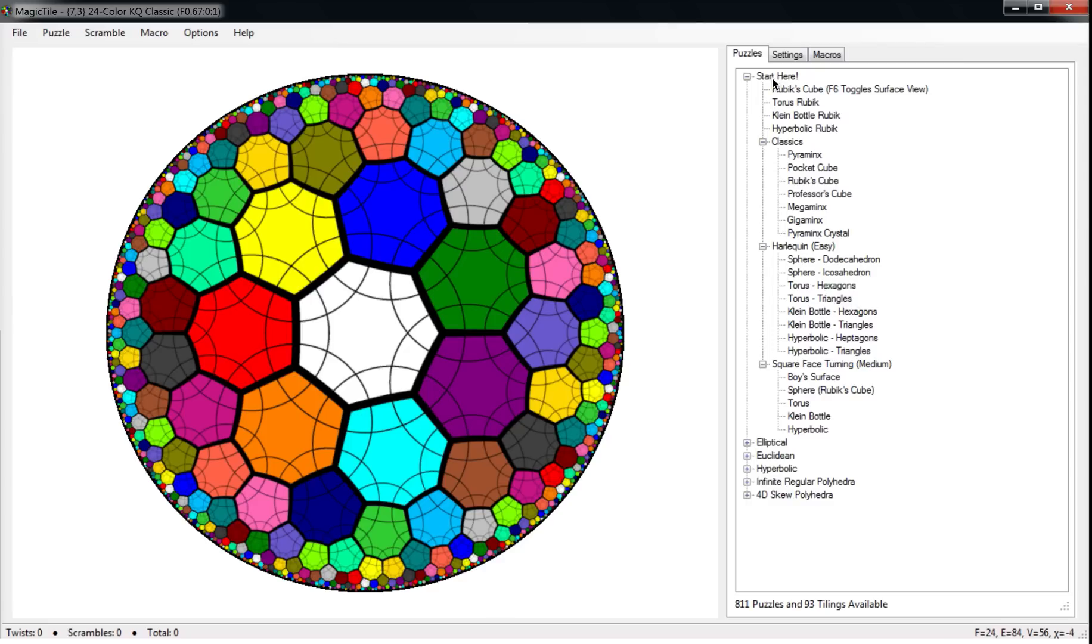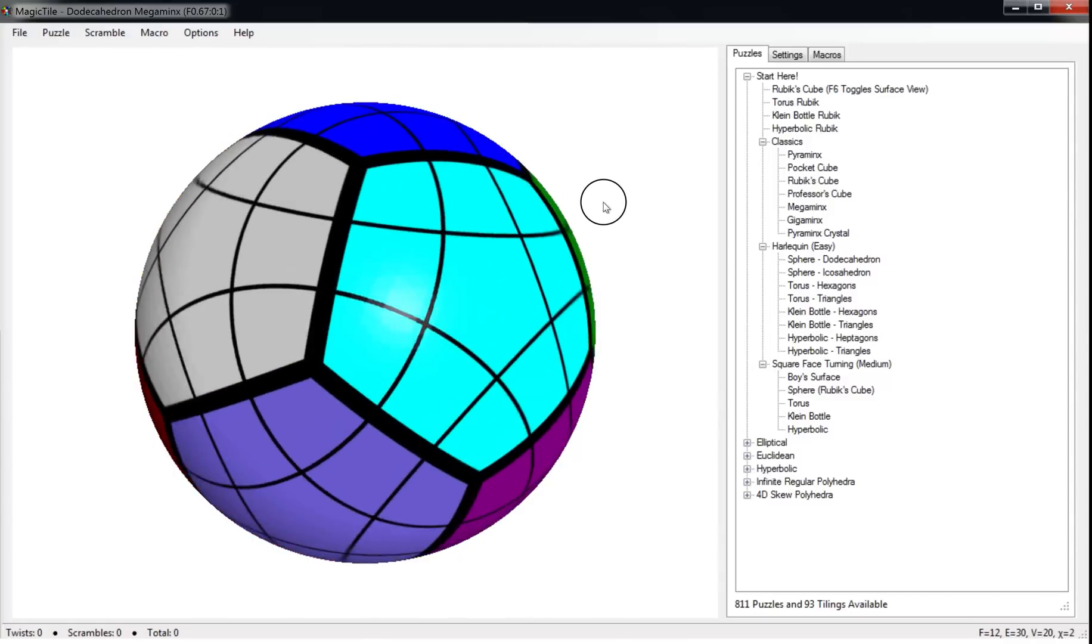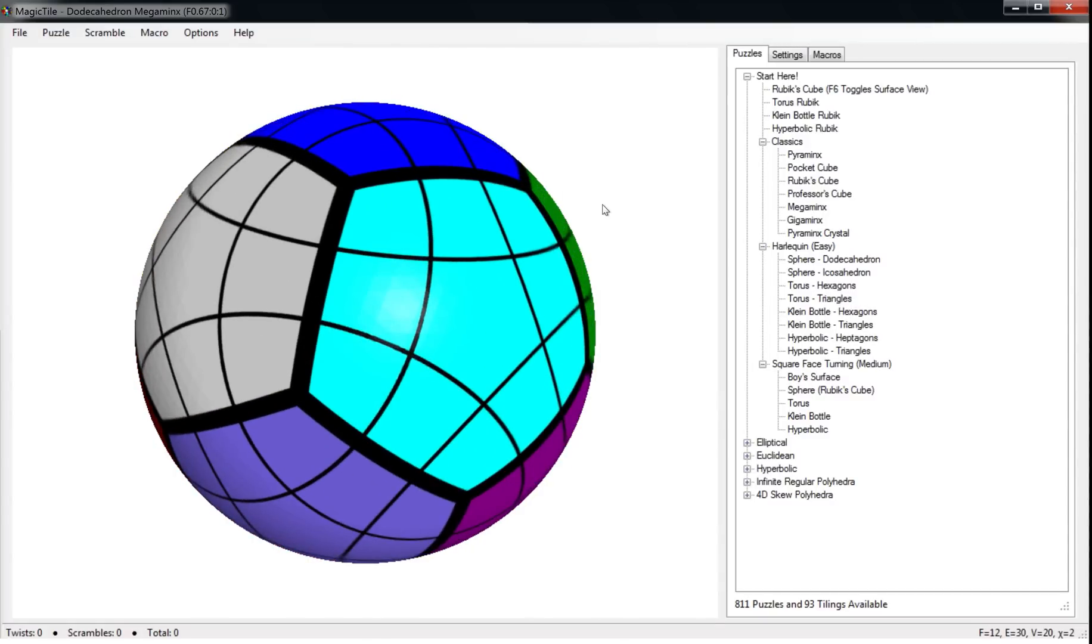I want to give you a little bit of an introduction to actually working with this program. There's a special folder. If you expand it out you get lots of different puzzles. Let's start with something familiar, the Megaminx puzzle. Here's a spherical view of this.